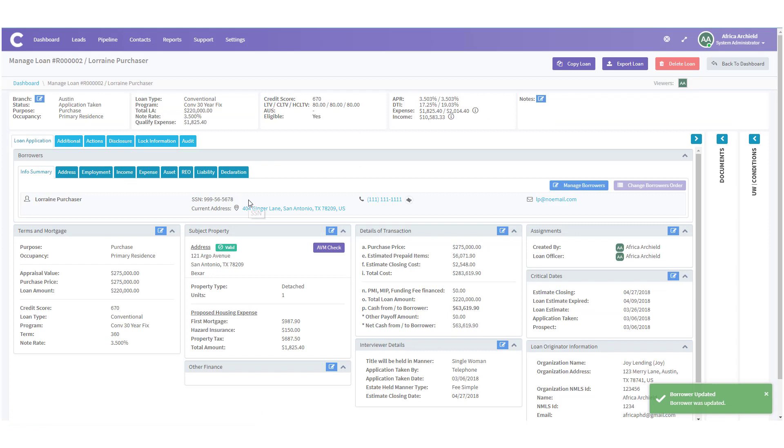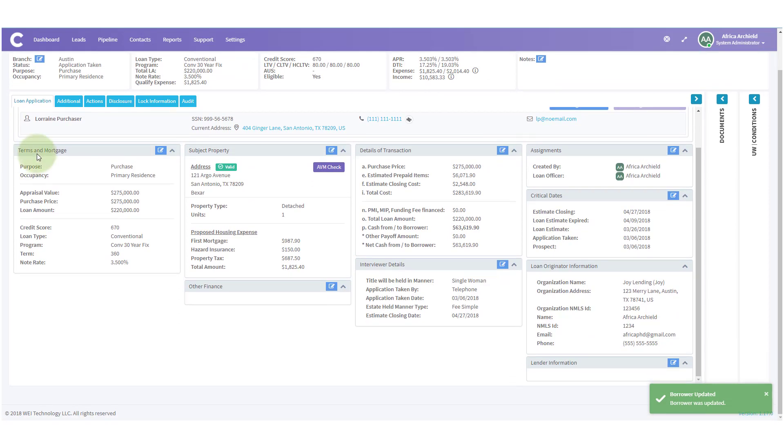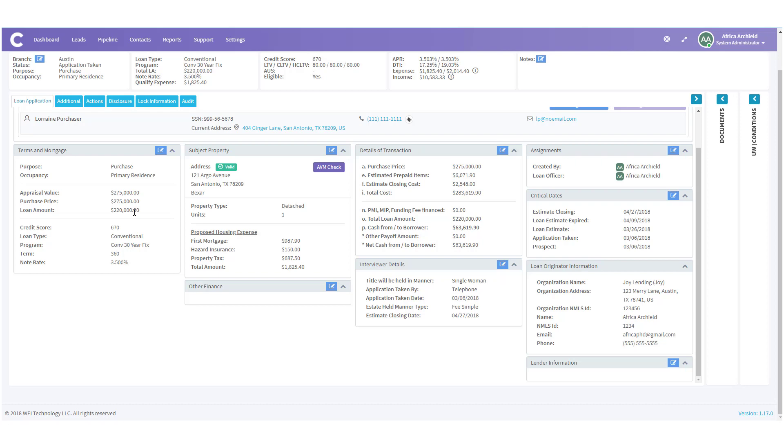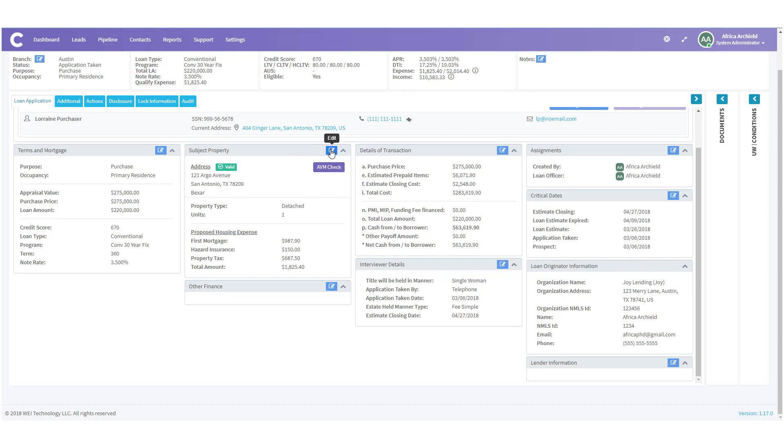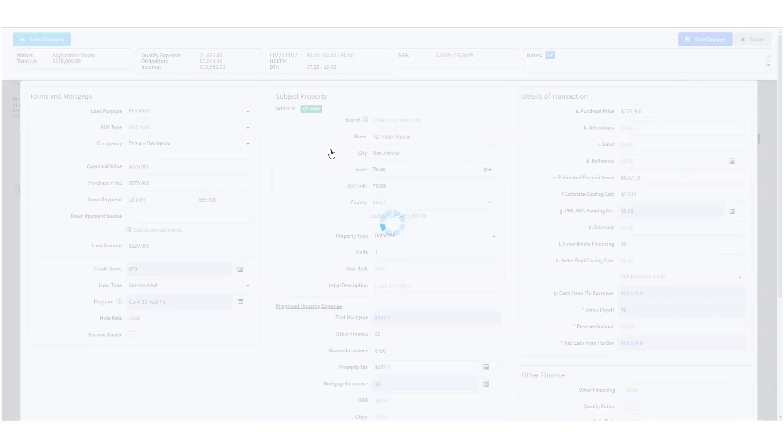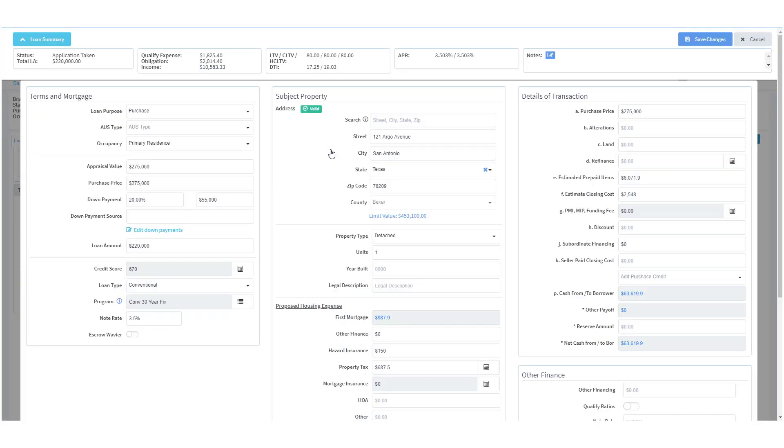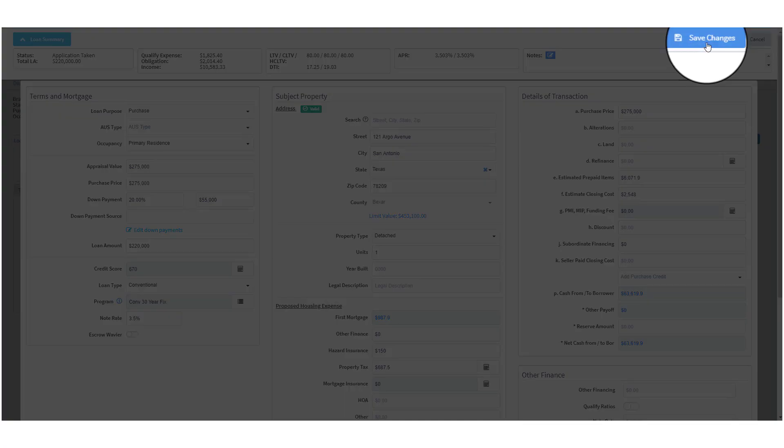Next, we're going to scroll down a bit and look at the terms in mortgage, subject property, details of transactions. Make sure all this information is filled in correctly. And if you notice that anything is missing, just click on one of the Edit Icon boxes. When you do, a new modal will open and you'll be able to go in and make any changes necessary. When you're finished, click on Save Changes.